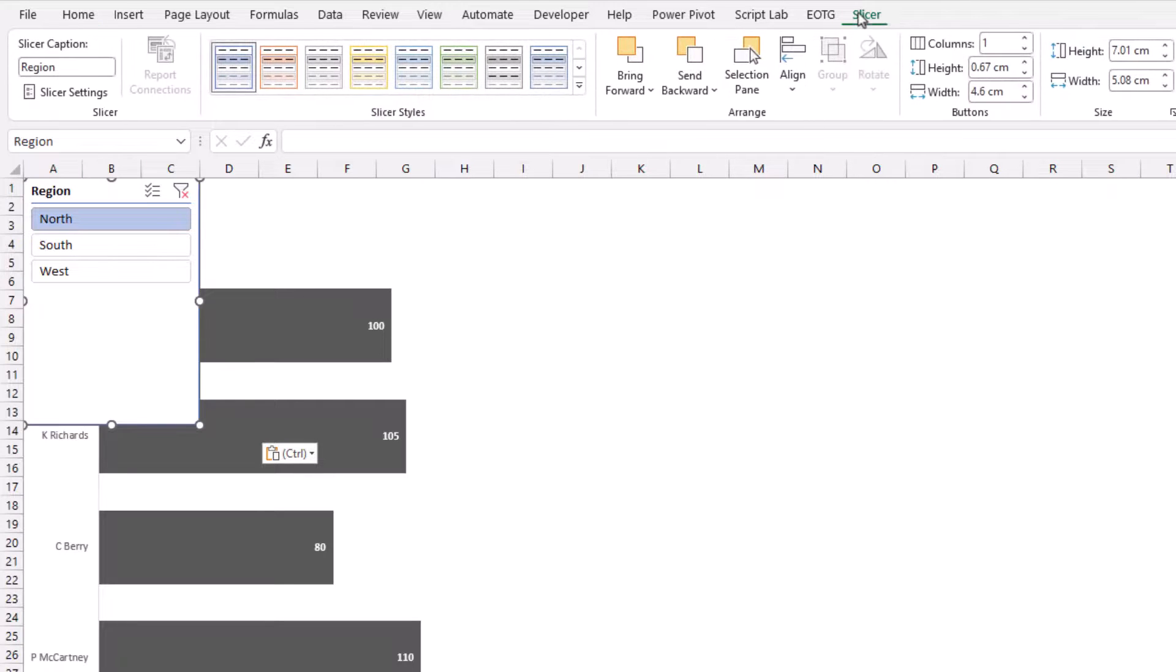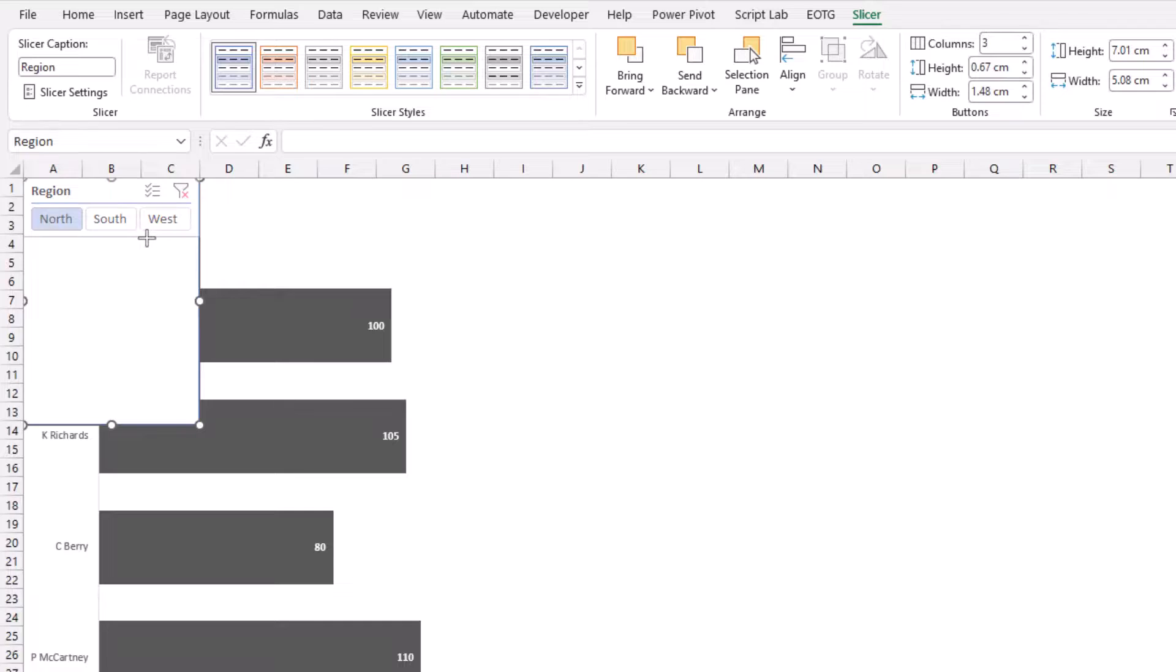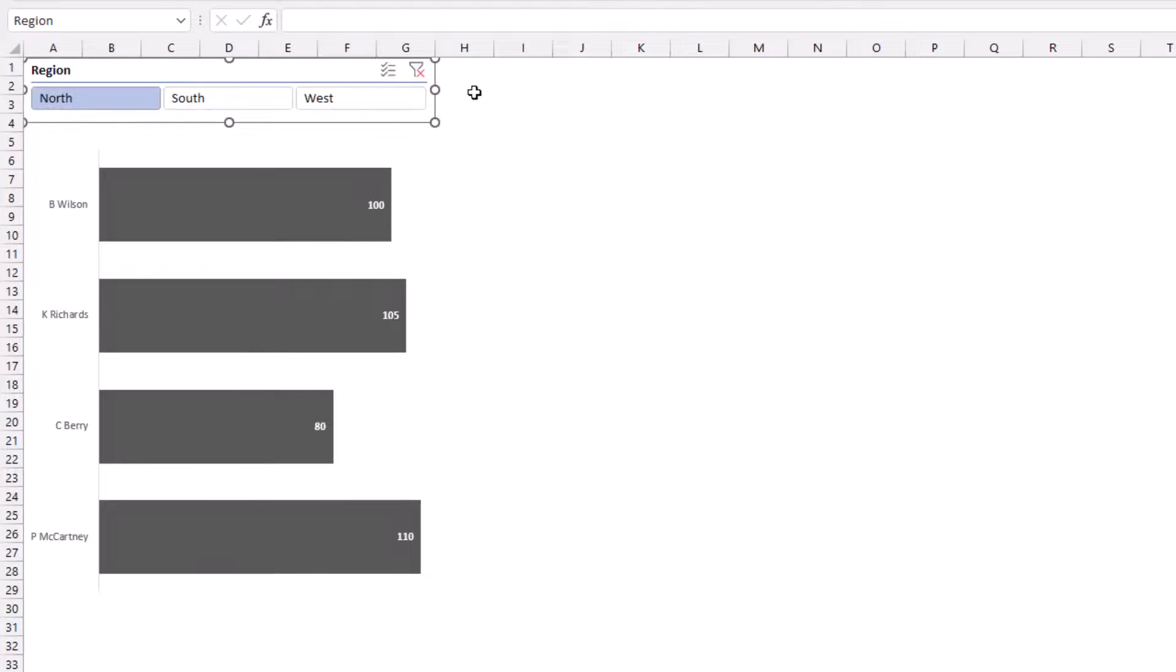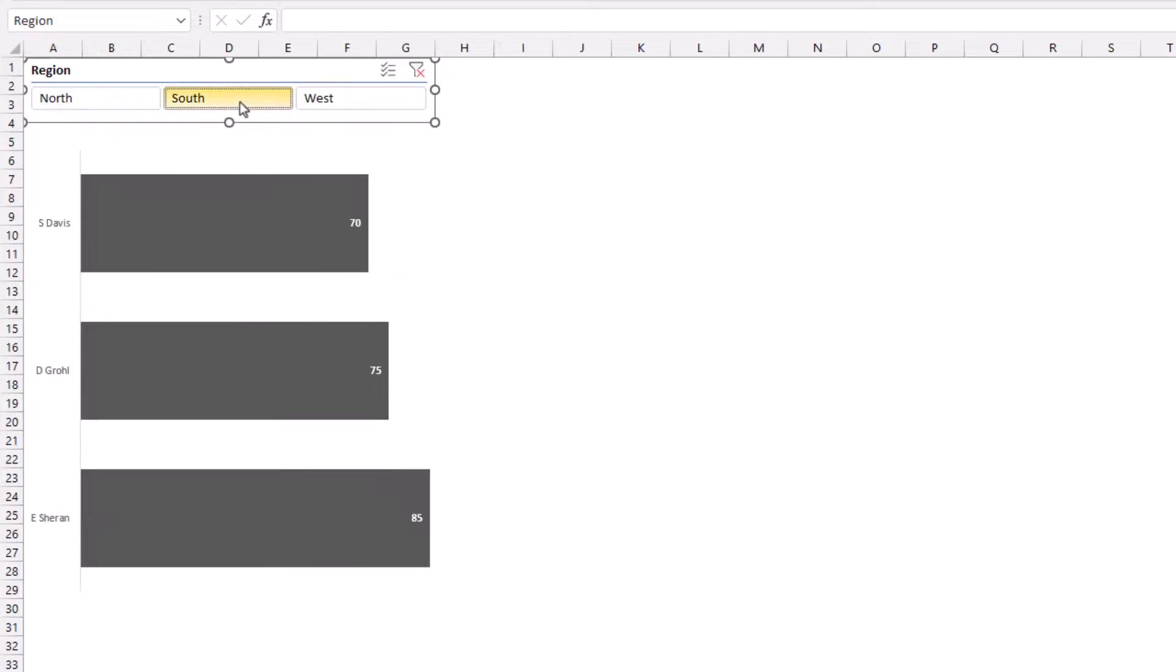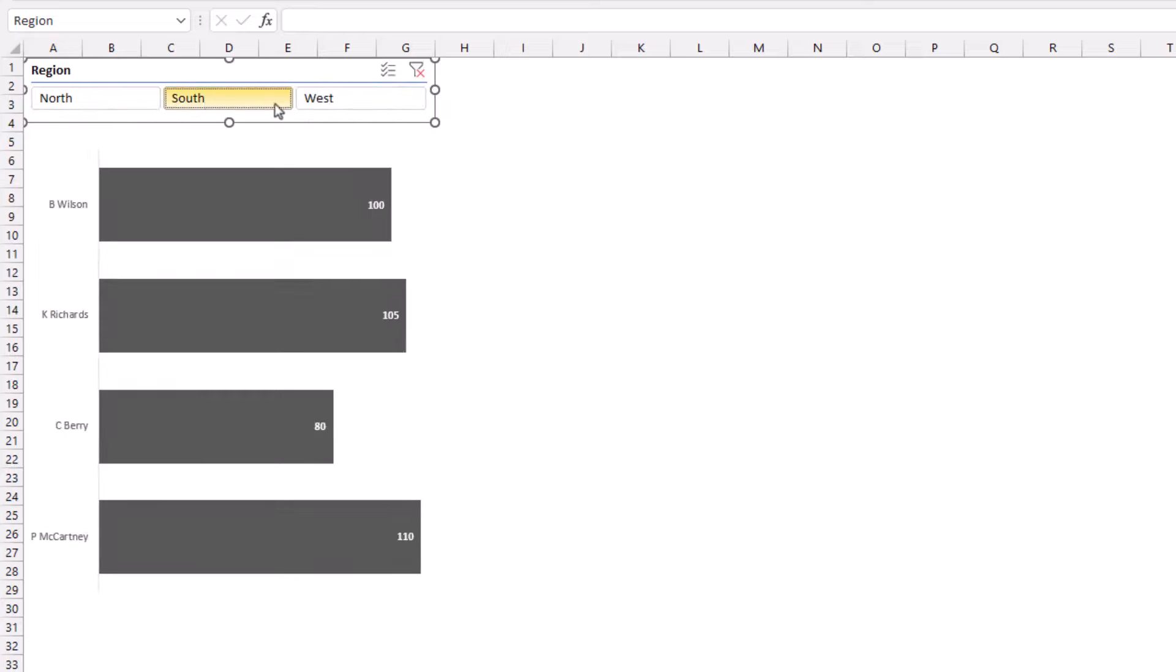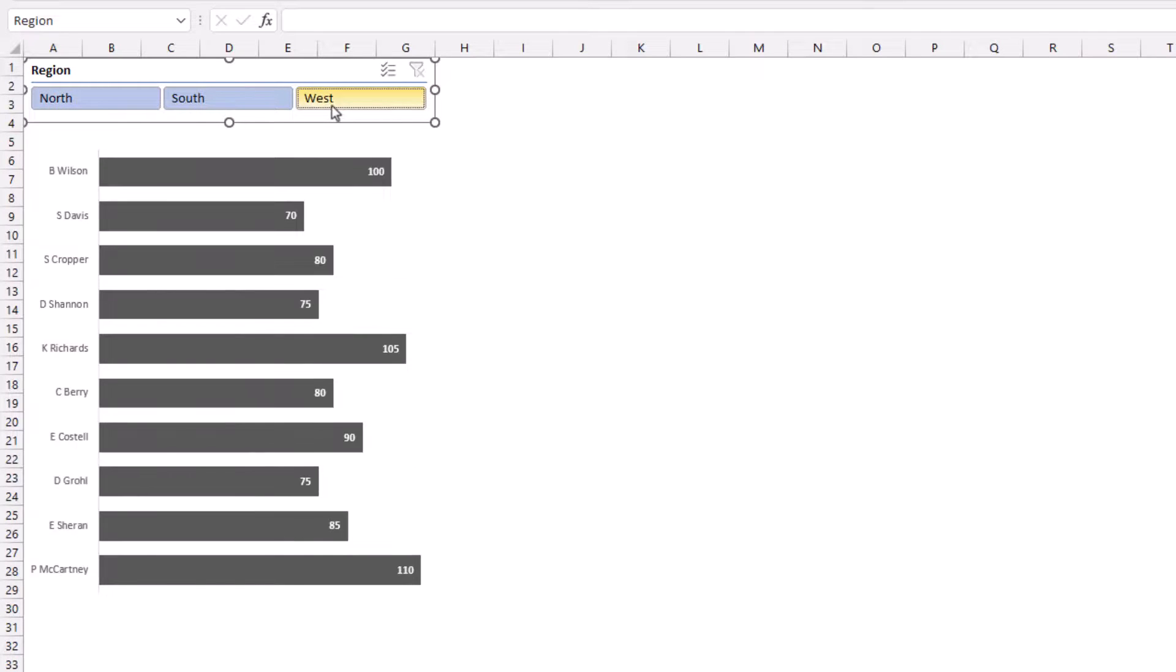Then from the slicer ribbon, let's say we want three columns. I'll close that up a bit, drag that over. And now we have a dynamic report because we can use our slicer for selections. So our hidden rows are not shown in the chart, whereas the visible rows are.